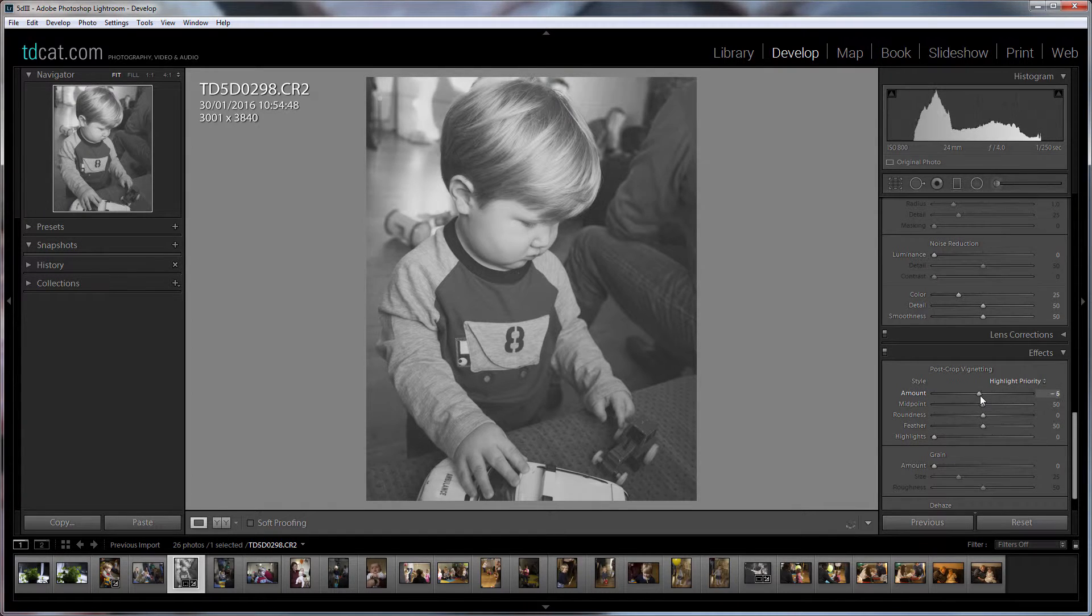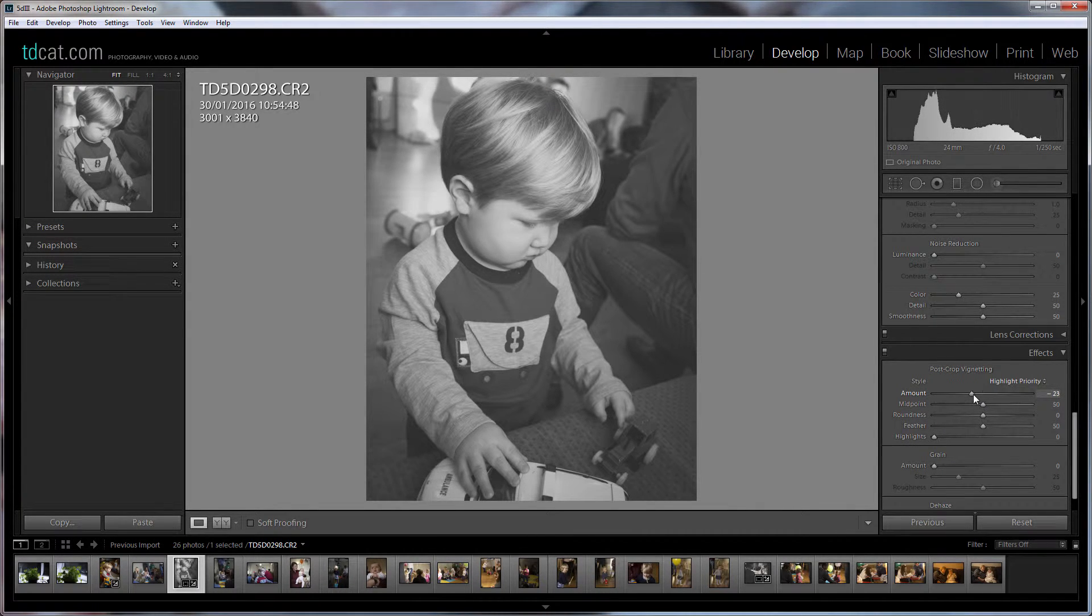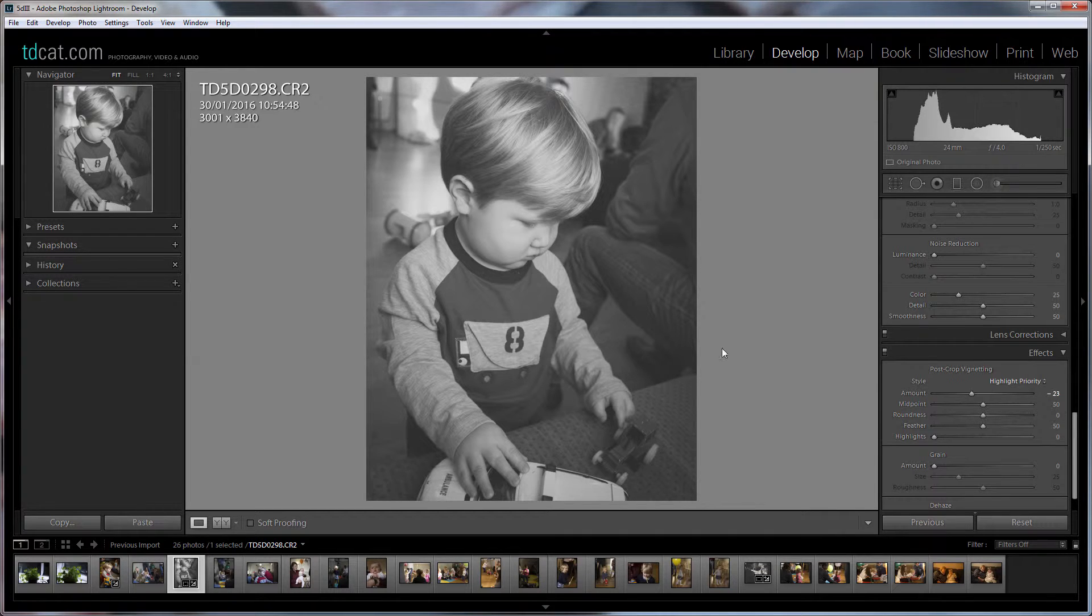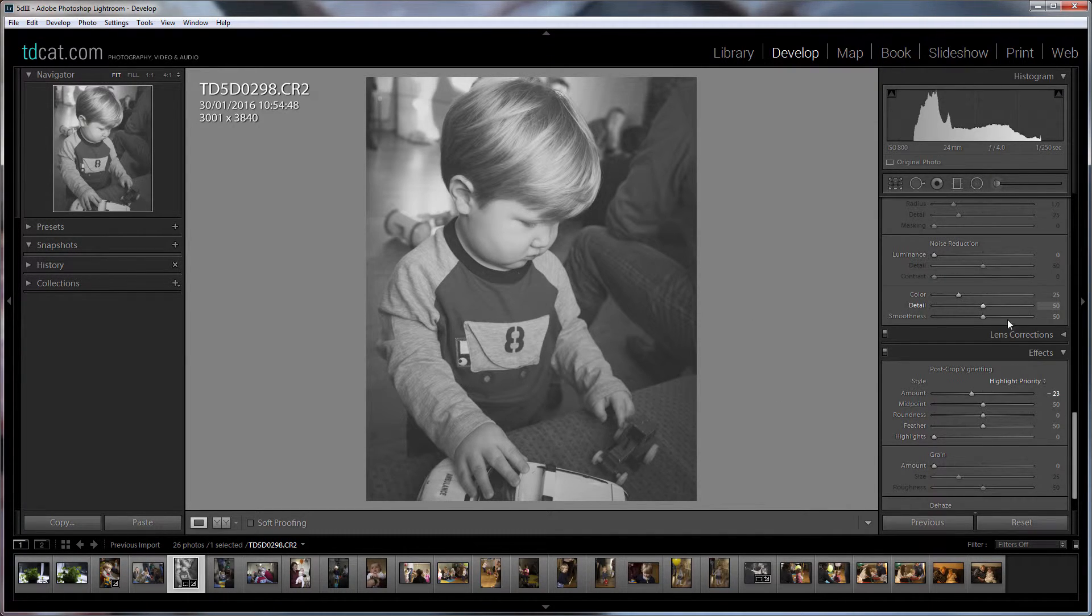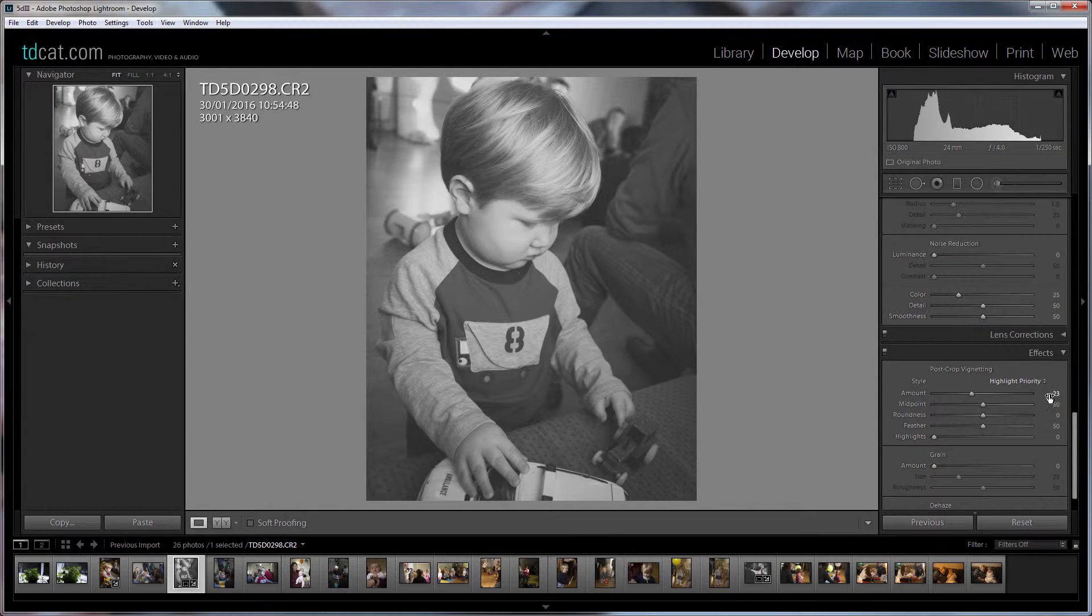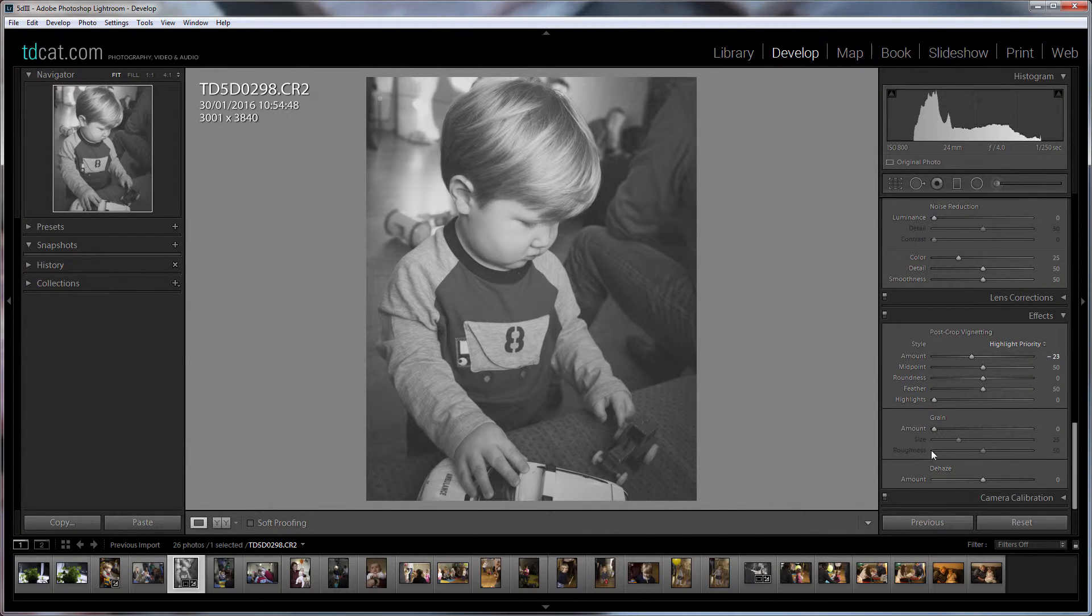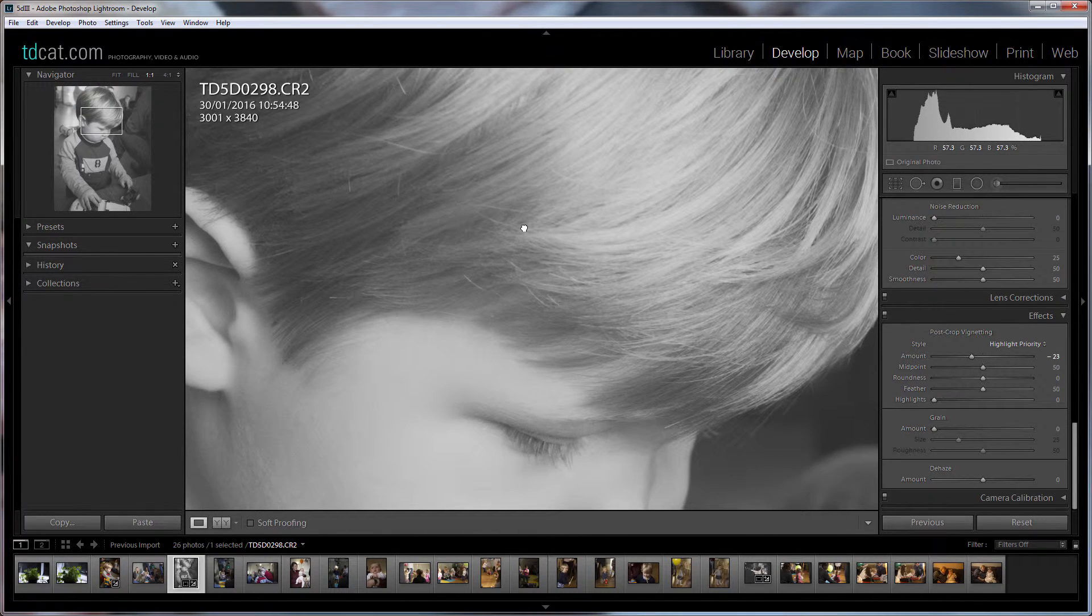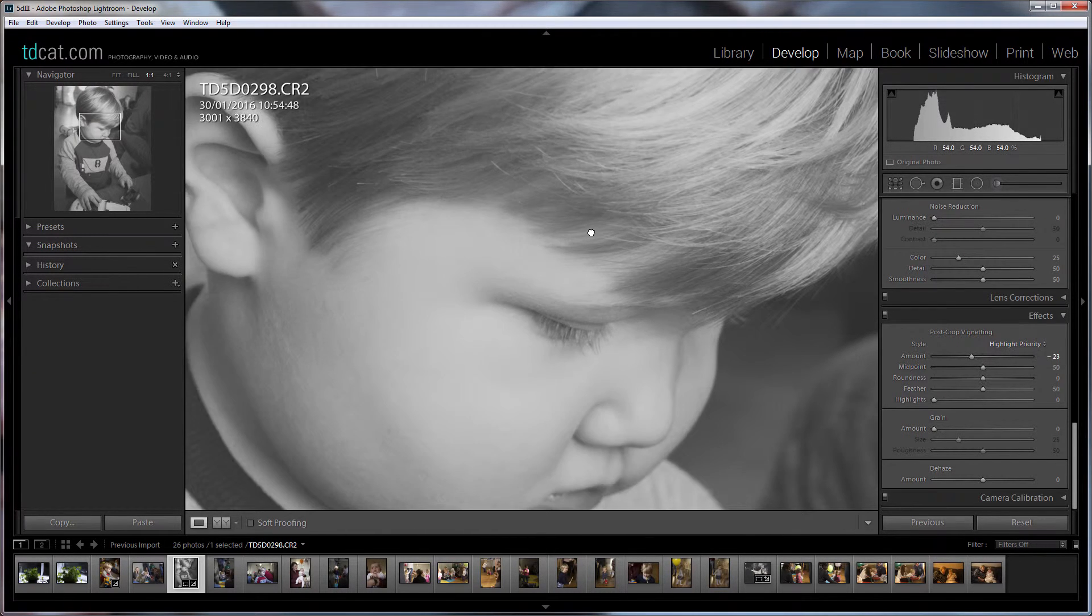Vignetting, yes we'll have some of that not too much just enough to drop these levels down a little bit around the edges. Could use a radial filter for that as well but vignetting's fine because he's pretty central in the picture.